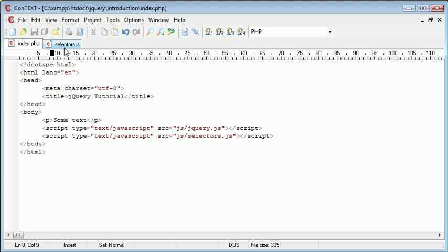So basically, selectors in jQuery are a way to match a set of elements and then perform a specific operation on them or retrieve a value from them.